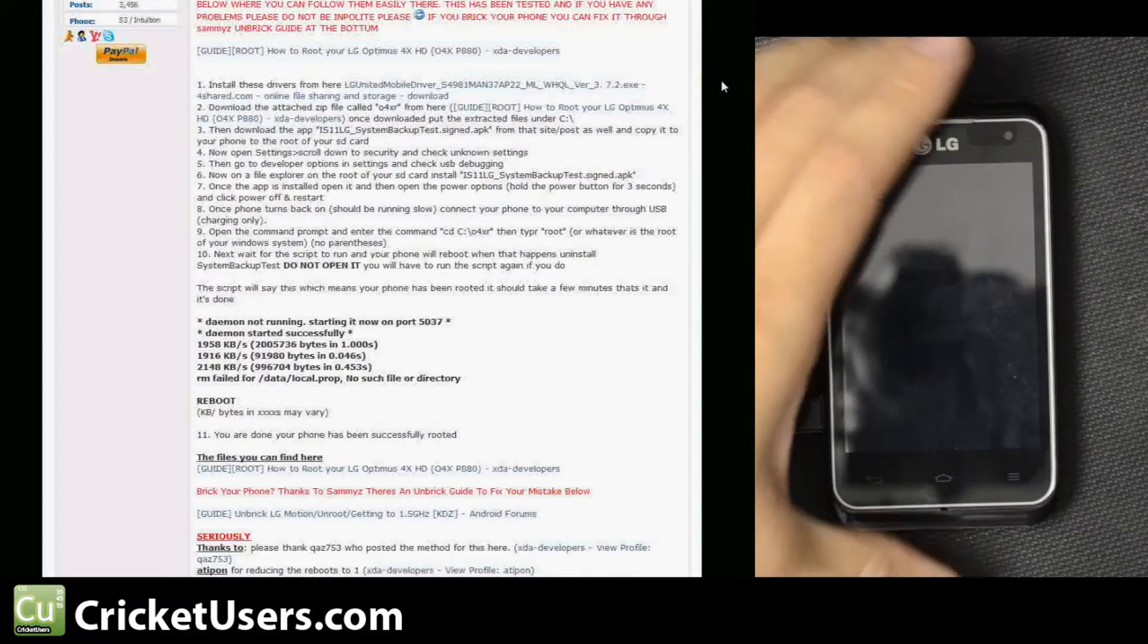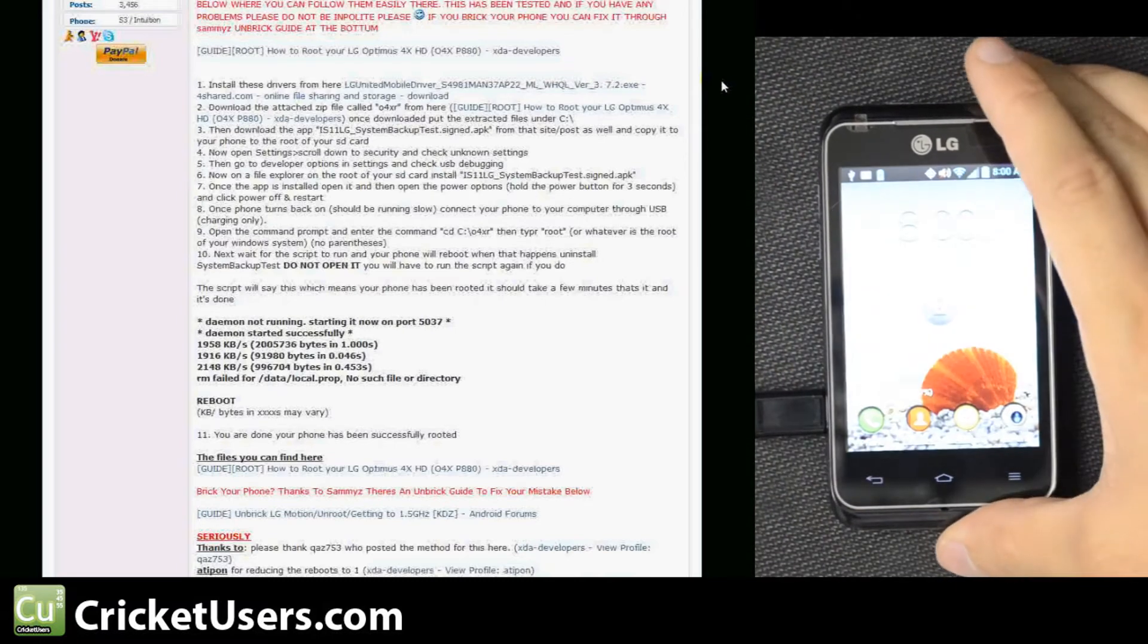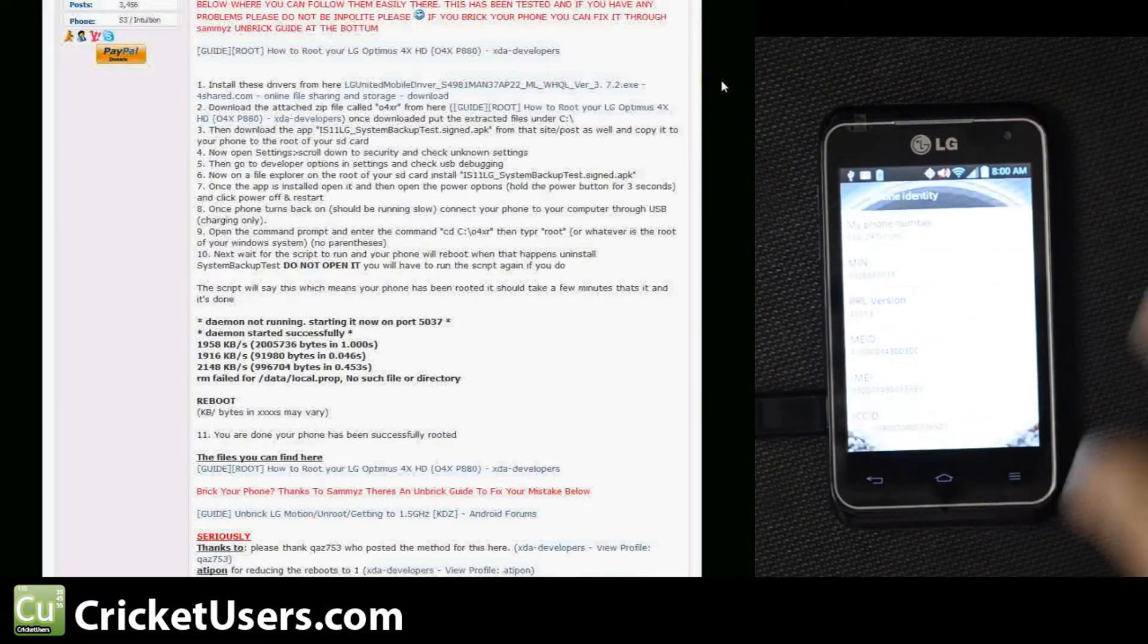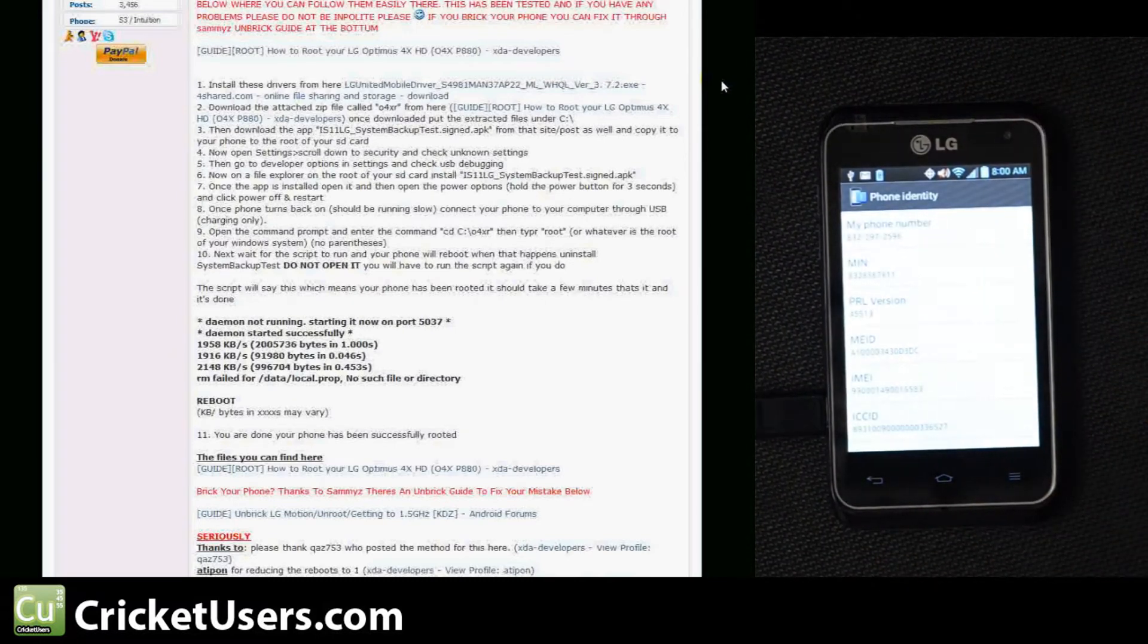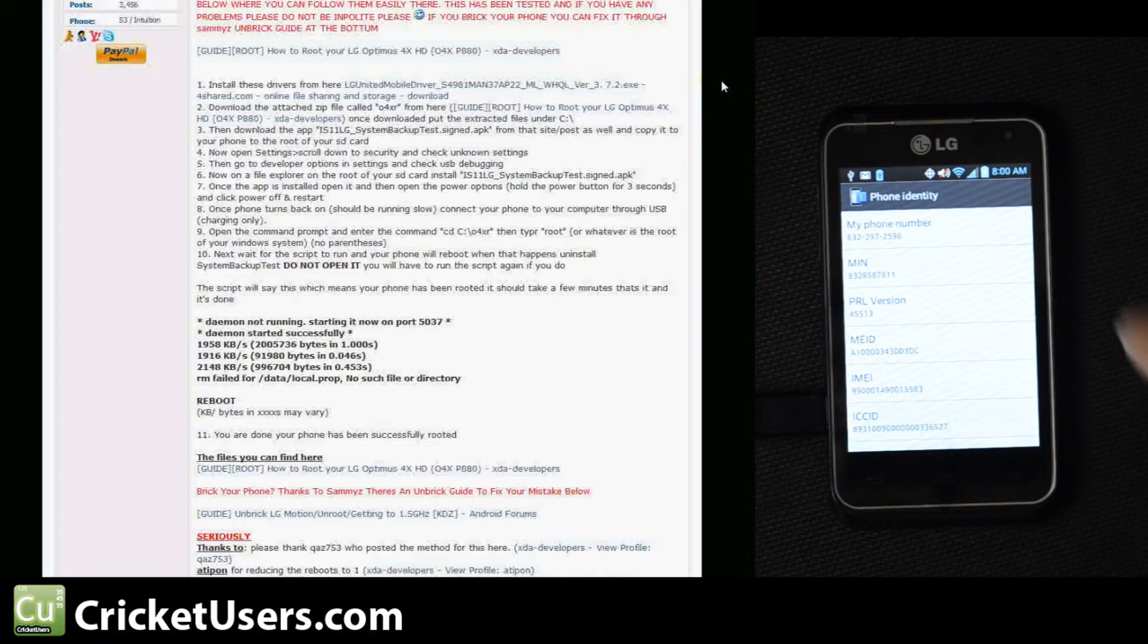Let's go ahead and turn on the device. We have transferred the IS11LG_system_backup_test.signed.apk to our device.